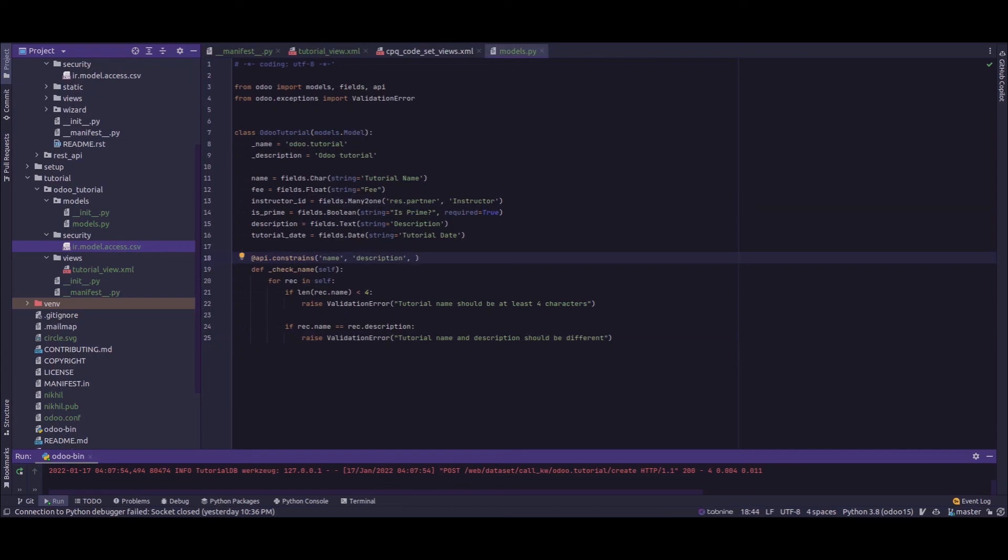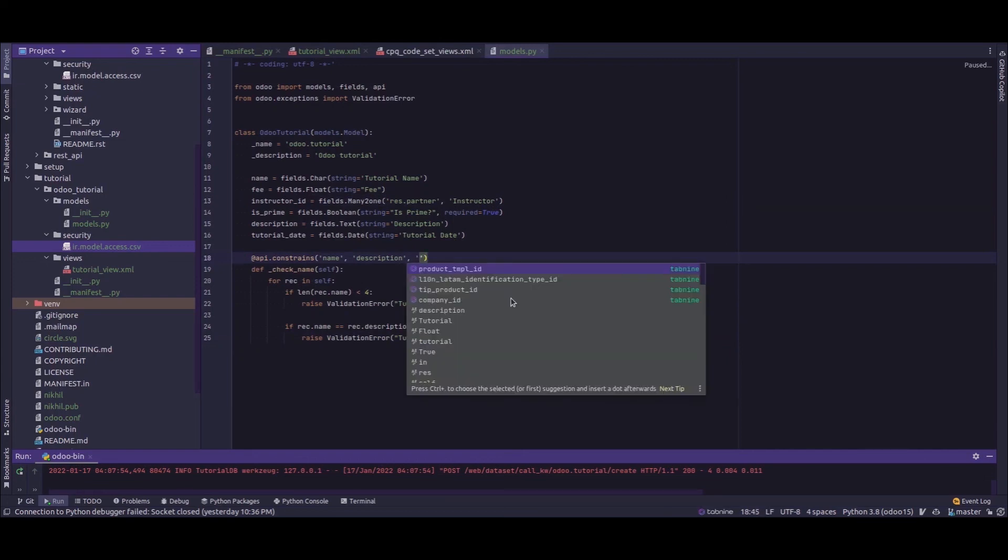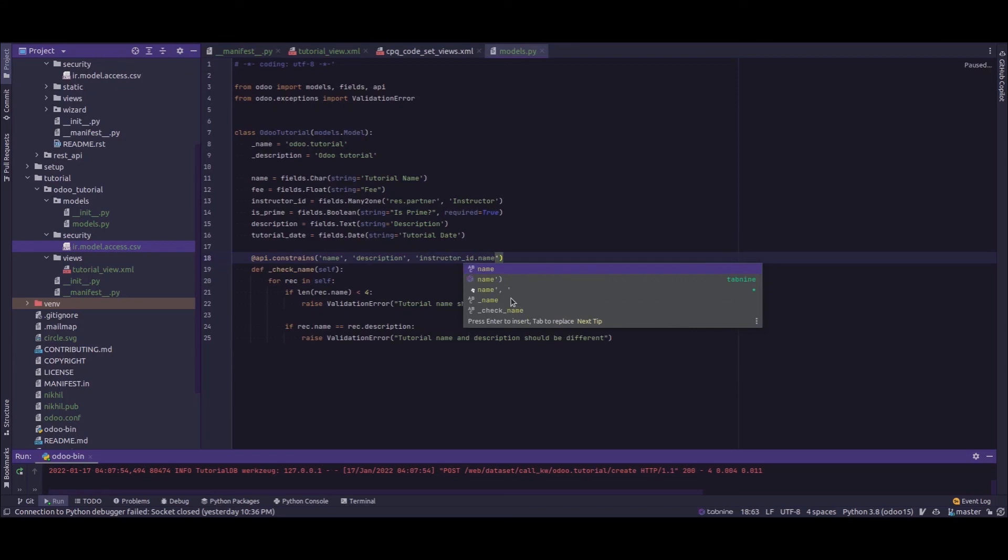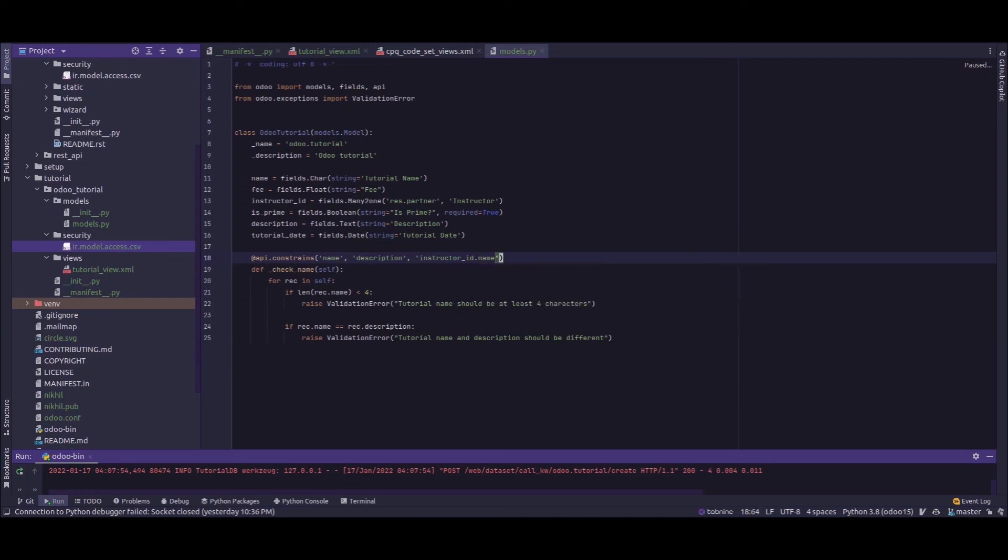The api.constrains does not accept dot conditions inside their arguments. It can only be used on simple fields. Also it should be applied only on fields that are included in the create and write call.